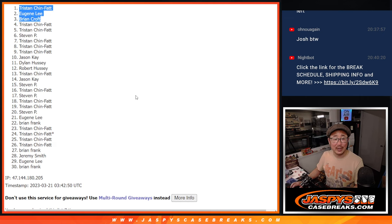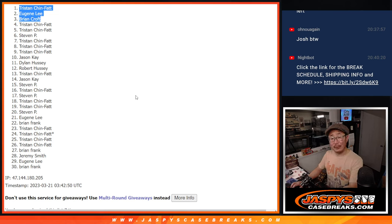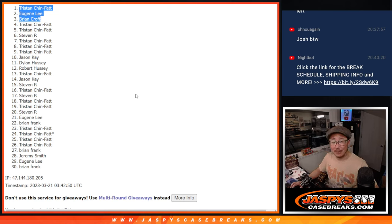We'll see you a little bit later for maybe another filler. Maybe the mixer. Jazzy's Case Breaks.com. Bye-bye.